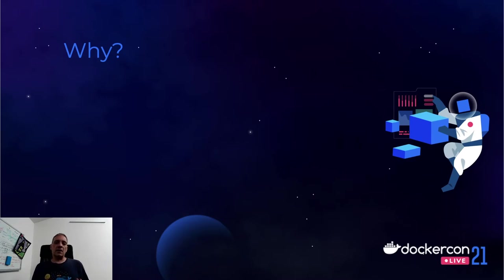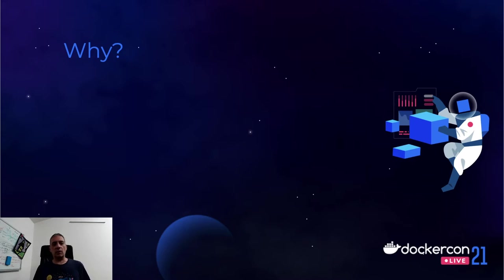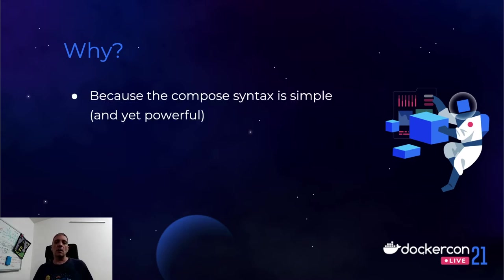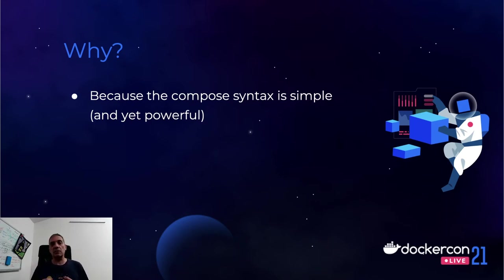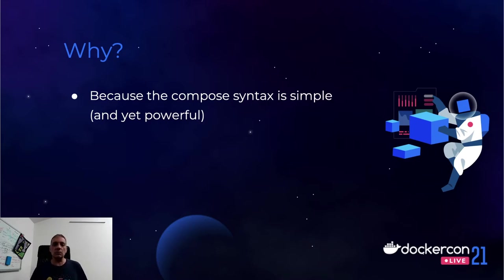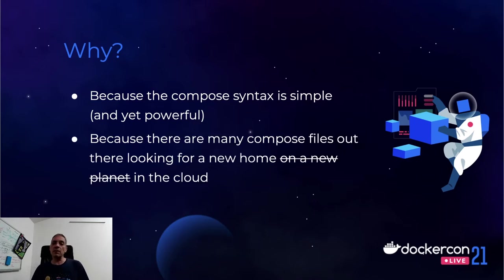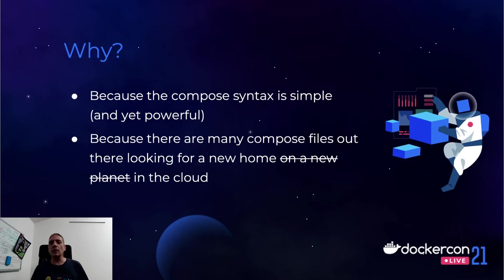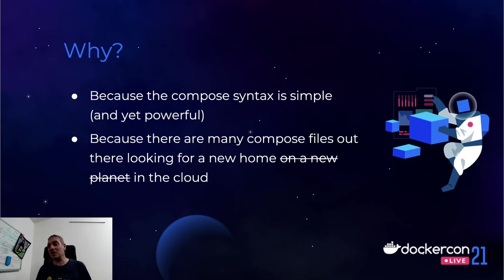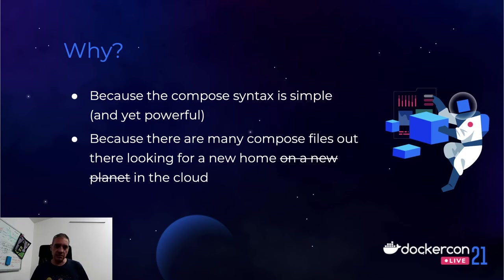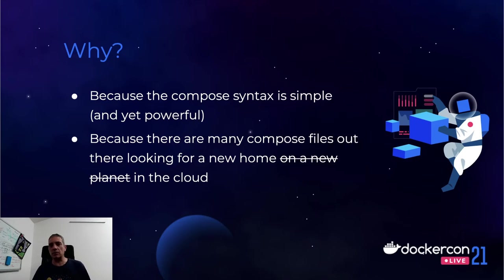Before I leave the stage to Dexter, a couple of reasons why people and customers would like to do this. The first one is because the Docker Compose syntax is very simple, but yet super powerful. I love the Docker Compose syntax because it allows you to do a number of things without introducing a lot of complexity. The second reason is that there are lots of Docker Compose files out there that are looking for a new planet or destination, and the cloud is a natural destination for containers these days.